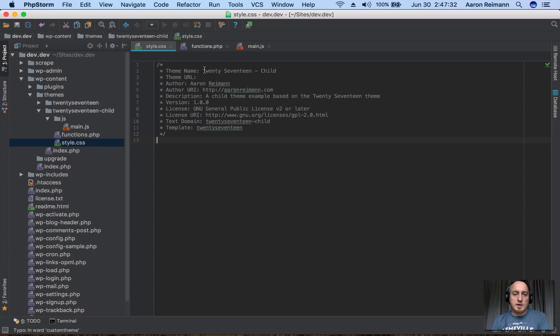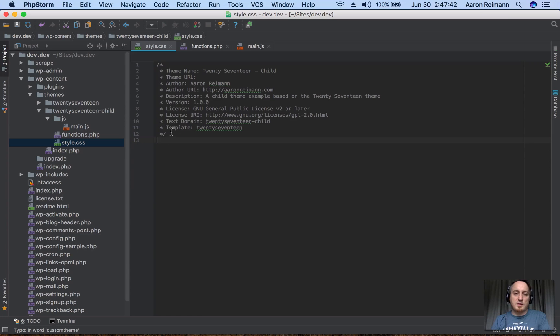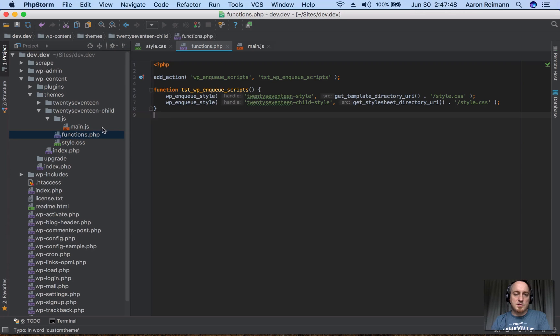In style.css, we have the minimum needed to create a child theme, which is some stuff in basically the header of the style.css. Then I have a functions.php file, and I'll explain that.